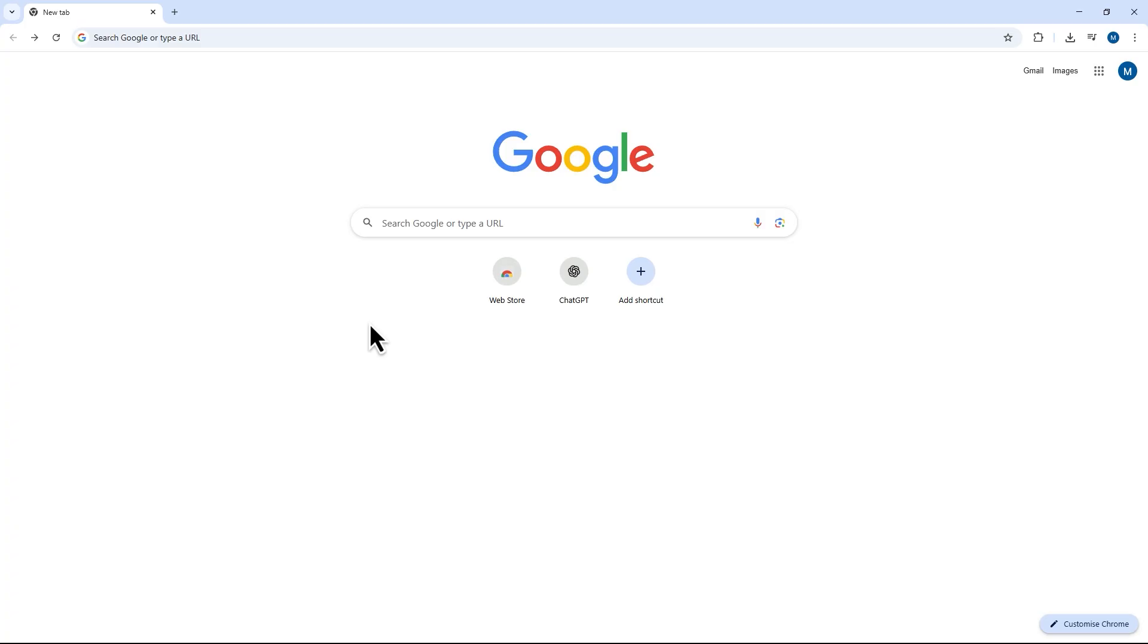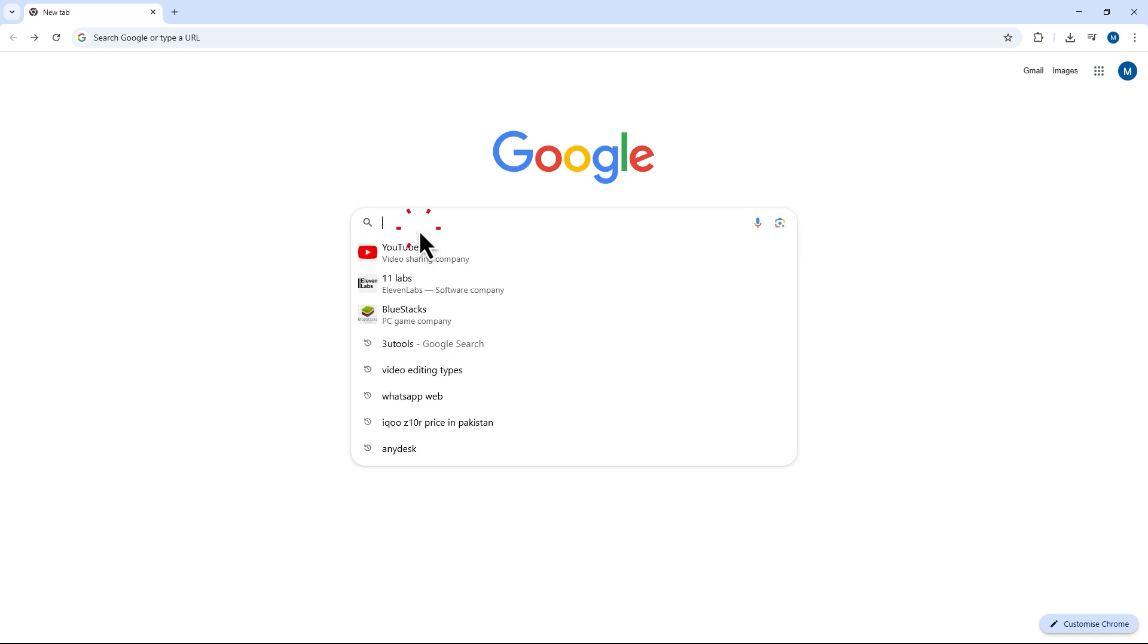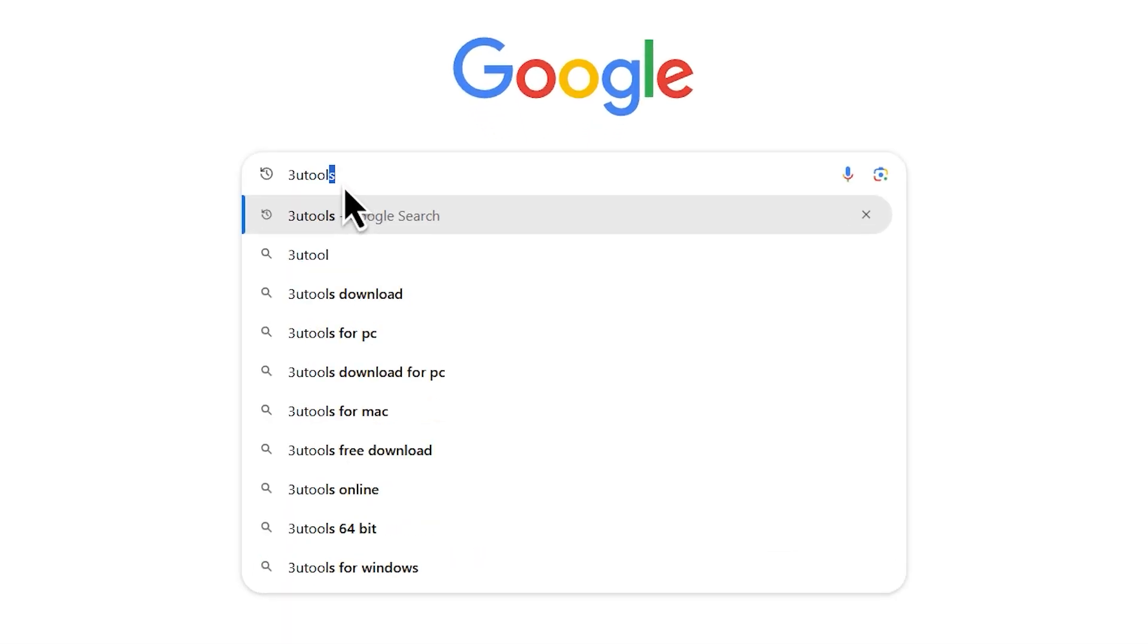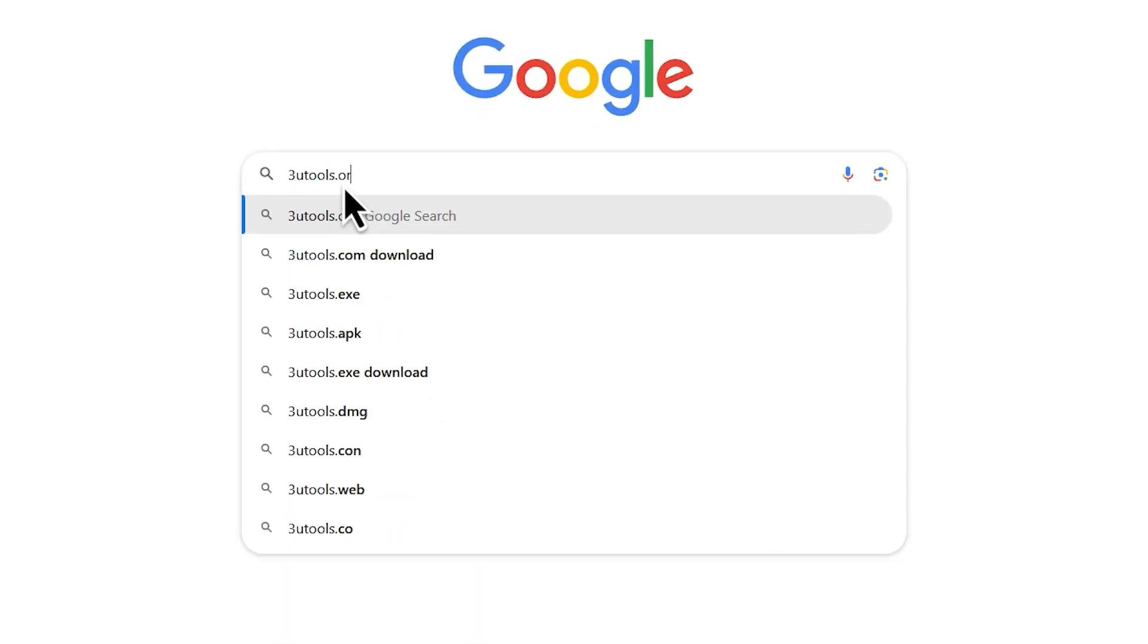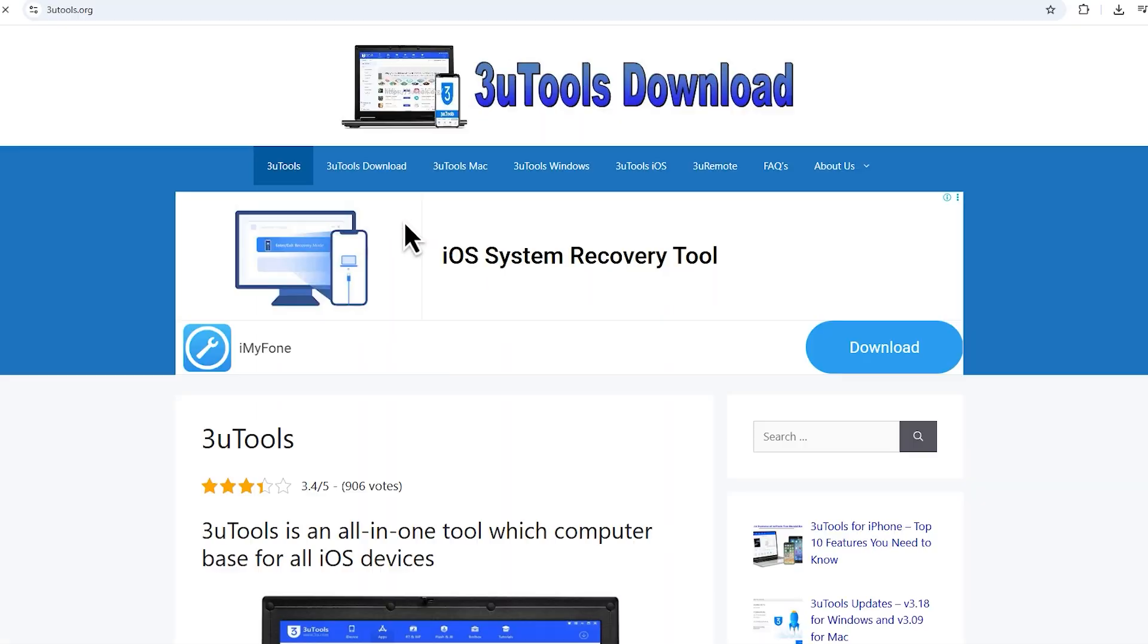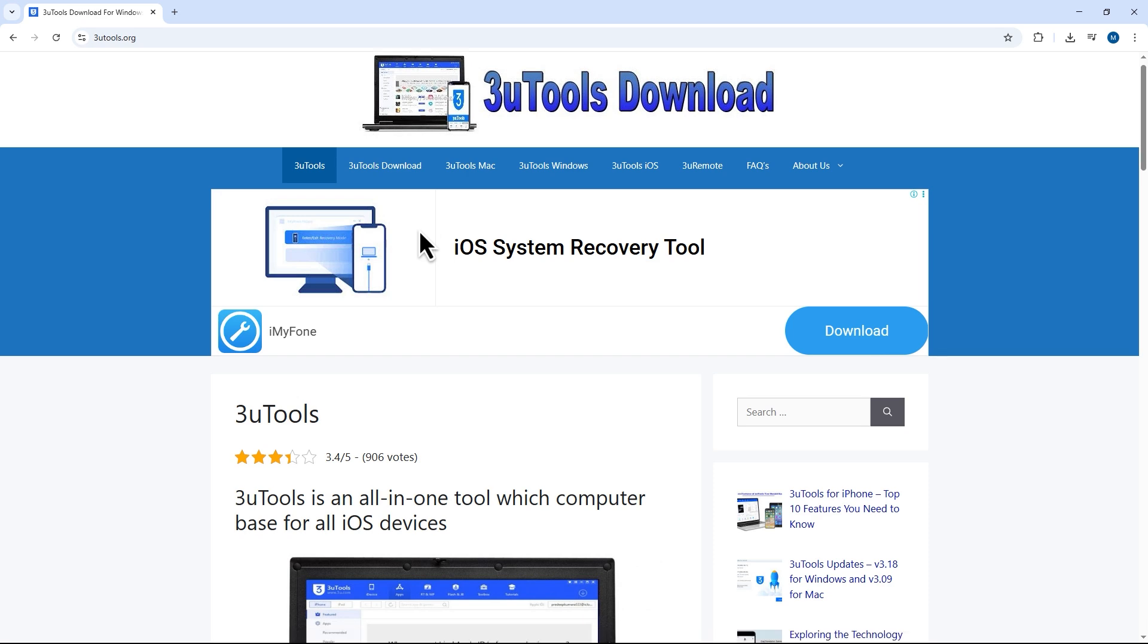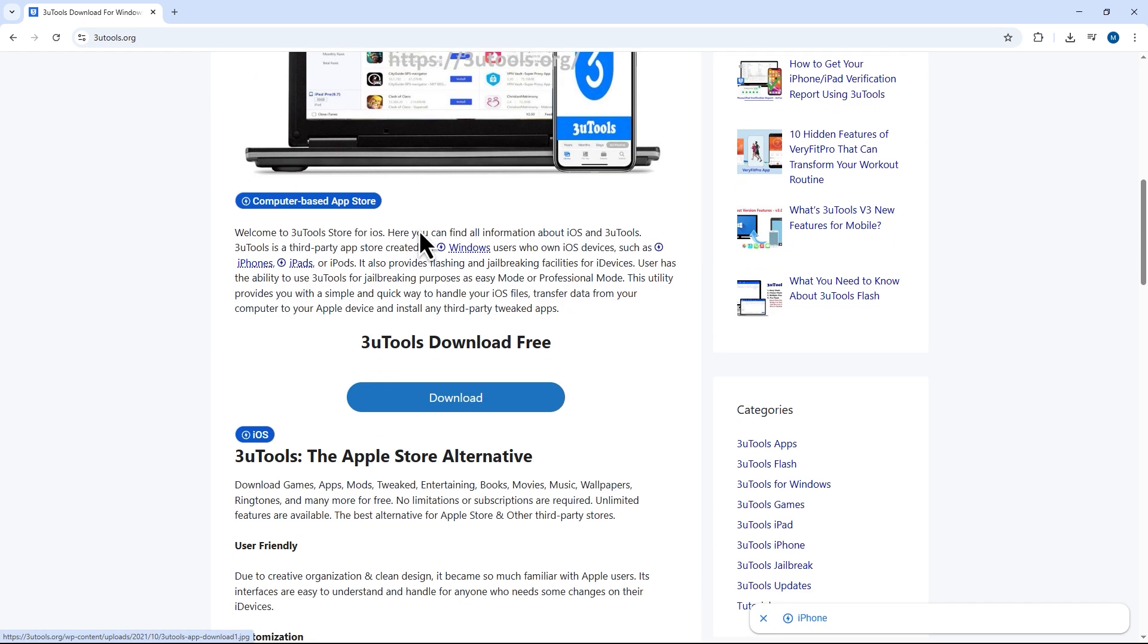First, open your browser on your PC and head over to 3uTool.org. Once you are on the website, scroll down a little and click the download button under 3uTool's free download.